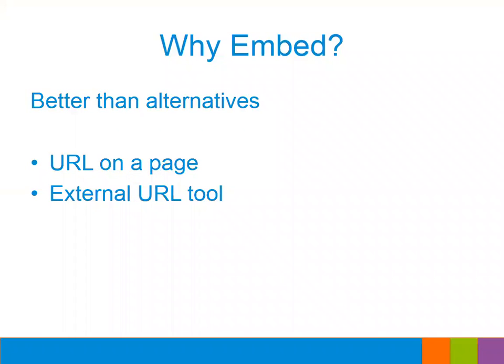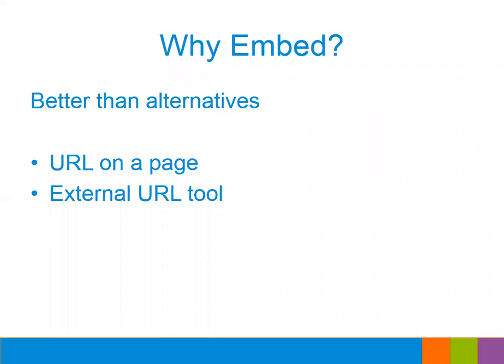So first off I wanted to address a couple reasons about why you would choose to embed a video in Canvas rather than simply directing your students to the video on YouTube. The first reason why is that it's better than the alternatives. The alternative methods for presenting a video to your students would be to just have a URL on a page in Canvas that they could click on, which would link them right out to YouTube or Vimeo, or to use the external URL tool.